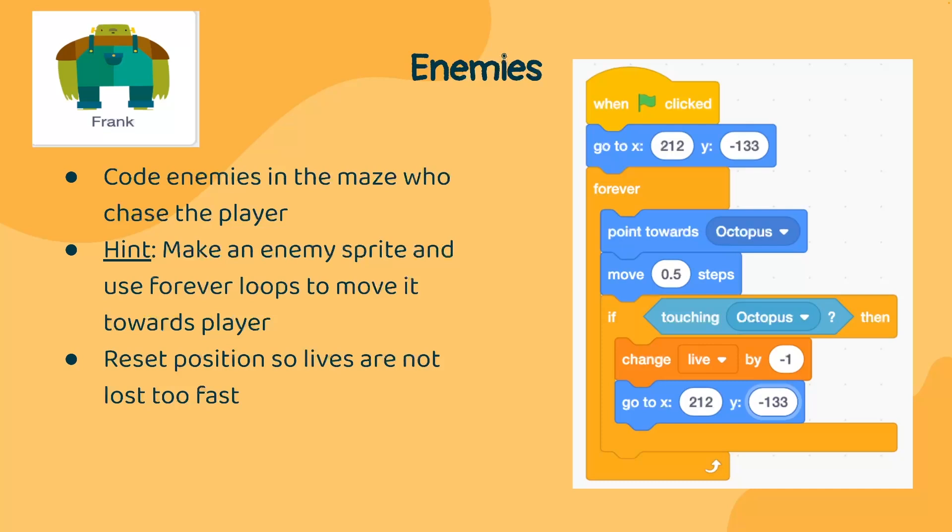So in this code here, we see we have an enemy, Frank. Now this is in a separate sprite. Frank will start at a certain position. And it's going to move 0.5 steps towards the octopus every single time we loop.